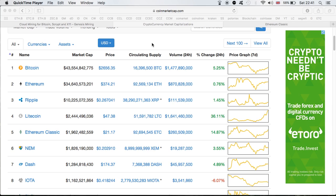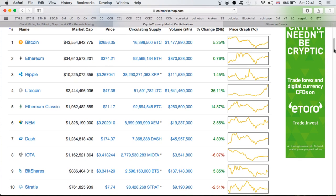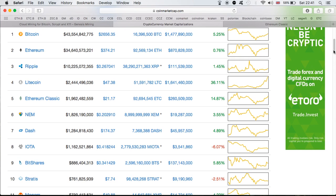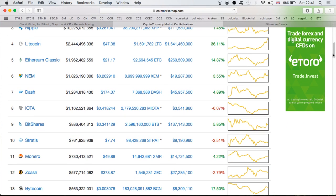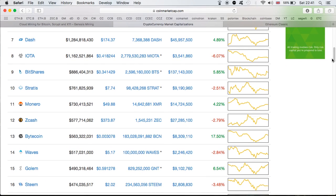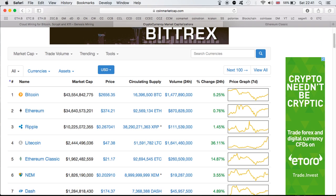Now before we get into the actual wallets, let's quickly look at the market. As you can see from the screen, the market is doing very well. Bitcoin is at $2,656, Ethereum $374, Litecoin close to $48, Ethereum Classic is at $21.17, Dash is also doing very well at $174, Monero close to $50 and Zcash $373. In general the market is definitely doing very well.